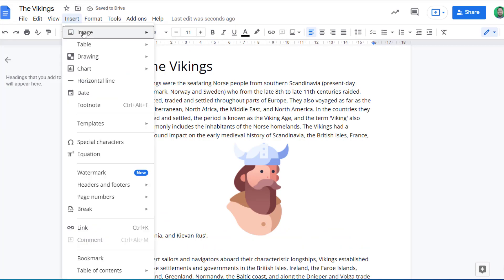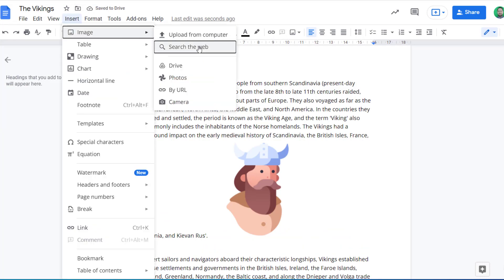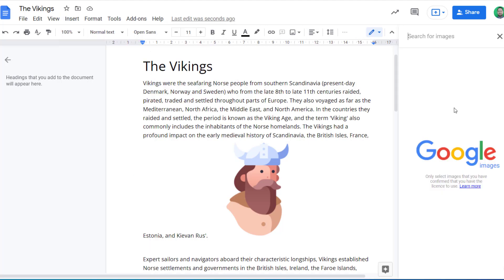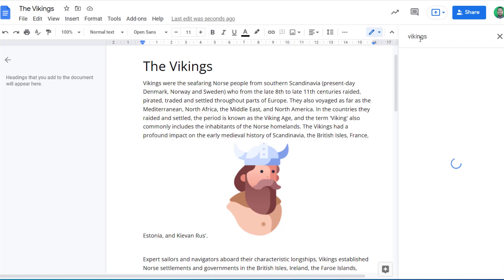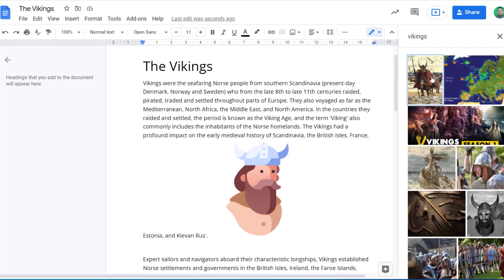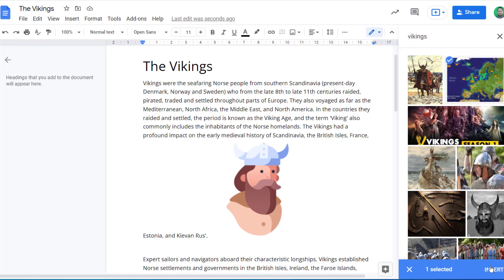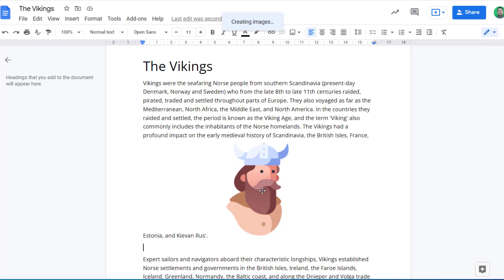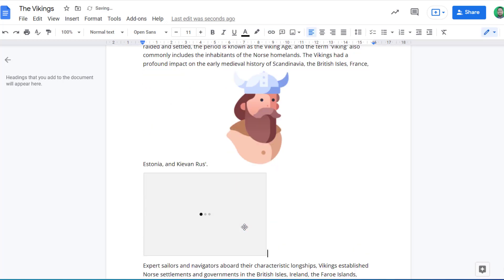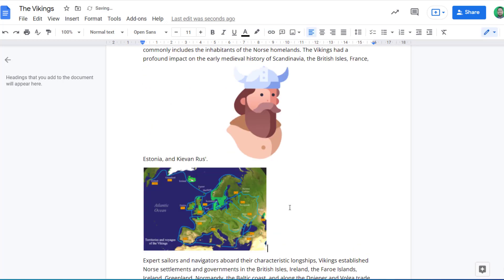If I'm doing a search from the web, it actually takes me into this search field here. The benefit of this is that it's a safe search, but also that all the images that it shows have Creative Commons usage rights so I can use these. So again, I can click on an image and click insert, and it will insert it into my document.